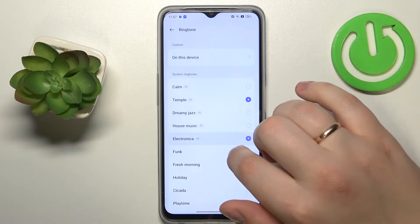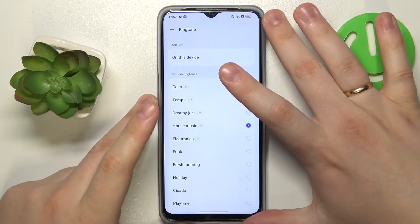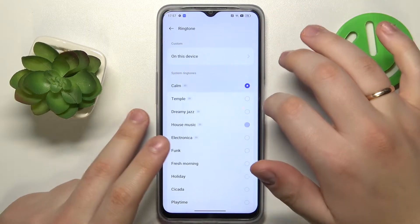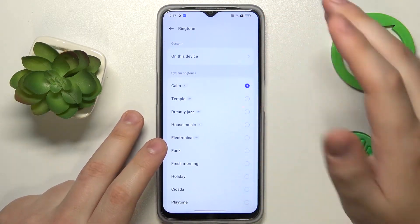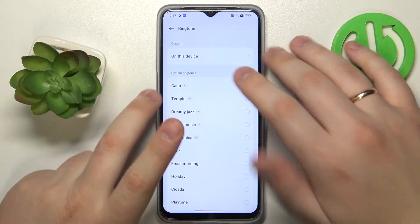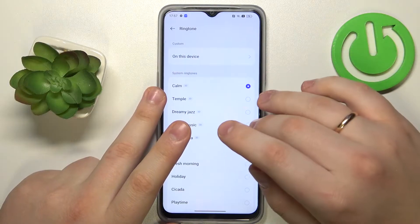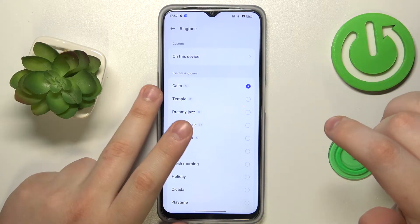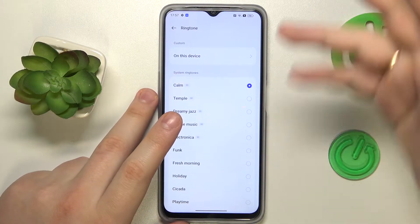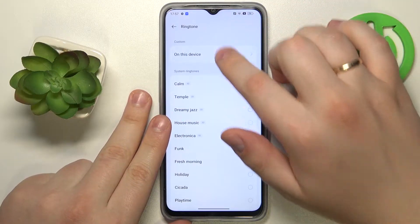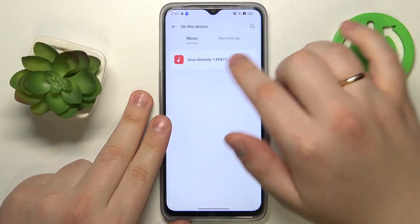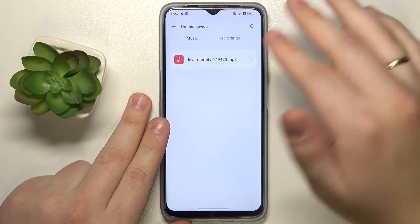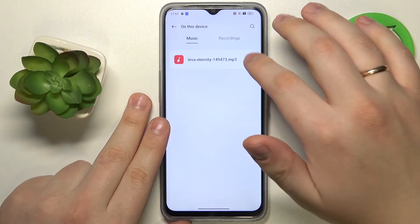If you would like to set a custom ringtone or set any song that you have downloaded on your phone, go to the 'On This Device' option, then pick the audio file that you would like to make your ringtone sound.